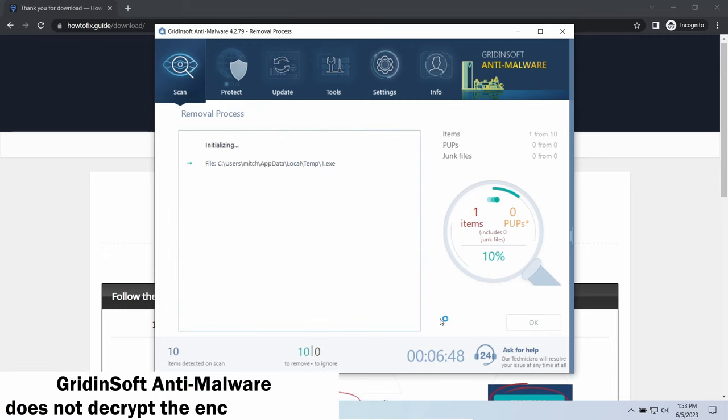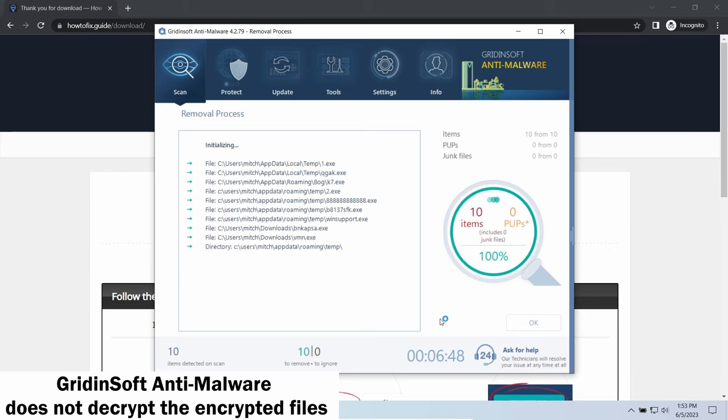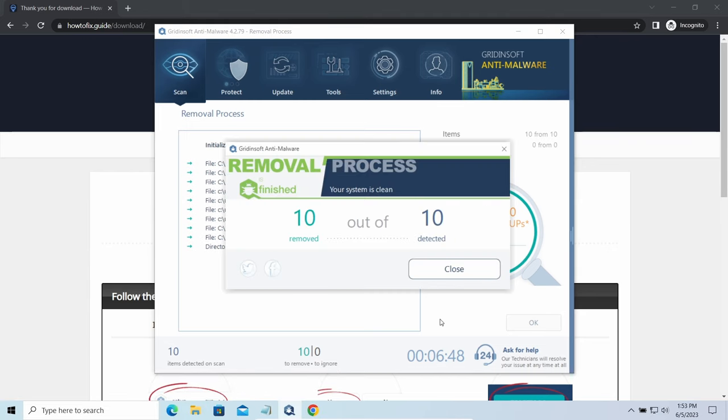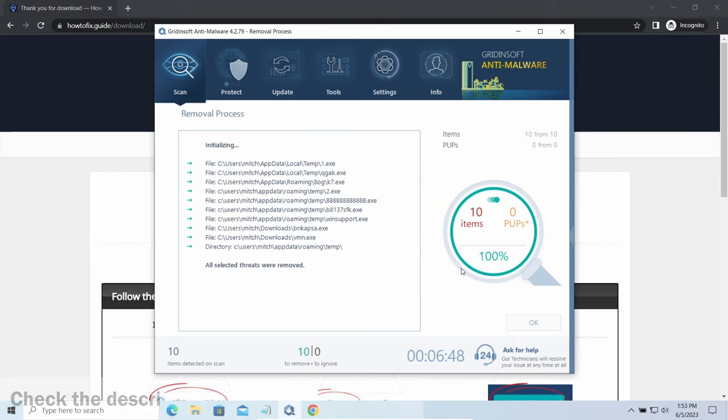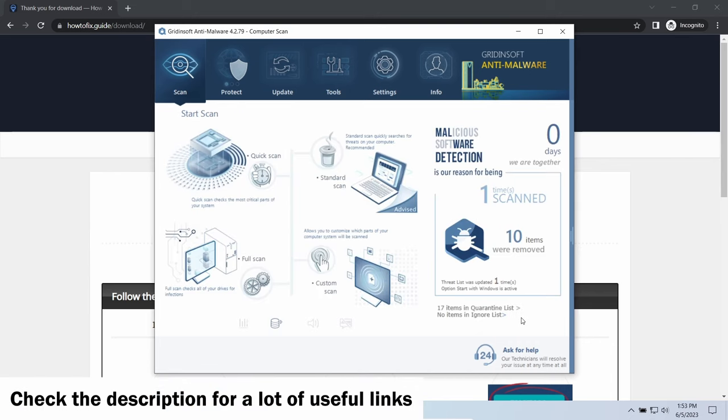Please note, GridinSoft Anti-Malware is a malware removal program, not a decryptor. To get your files back, follow the guide on How to Fix That Guide. We will put the link in the description.